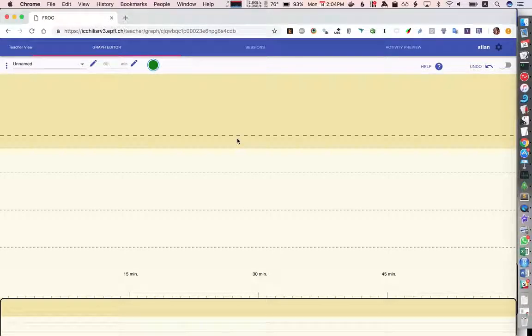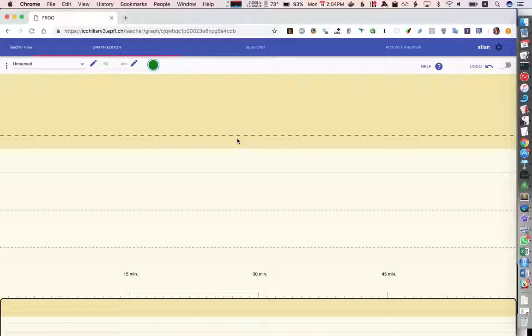This is a quick demo of how we can test out the hypothesis operator in Frog. So here's a new graph.